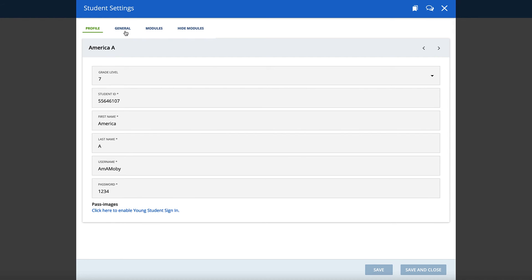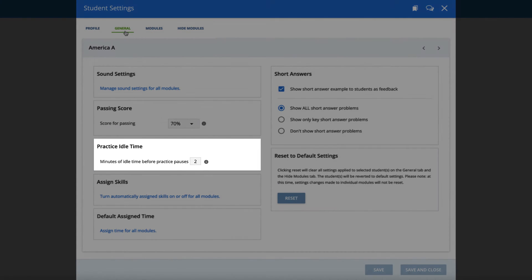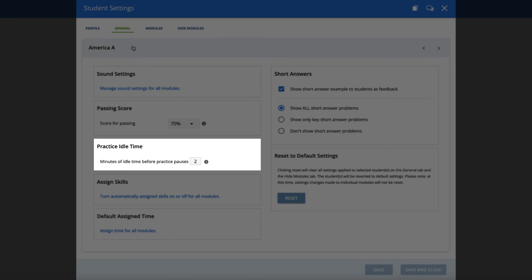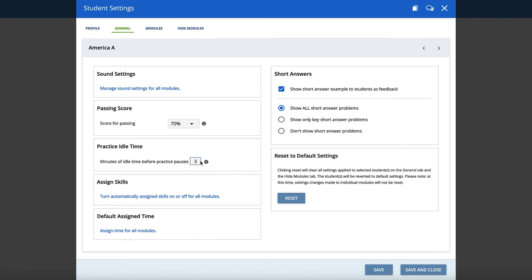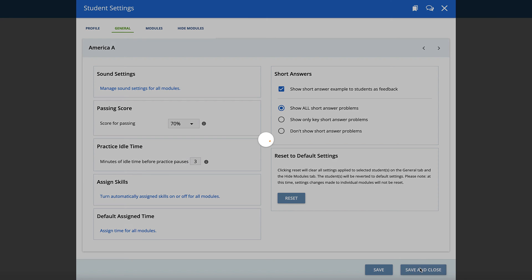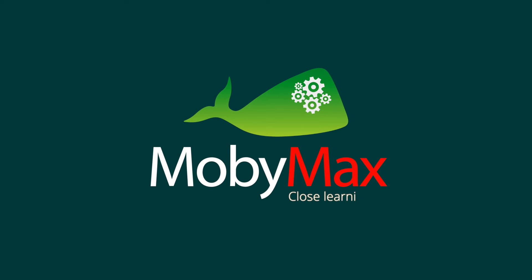Select the General page, then enter the desired number of minutes of idle time in the Practice Idle Time section. Finally, click Save or Save and Close.